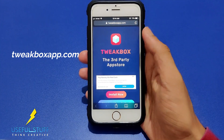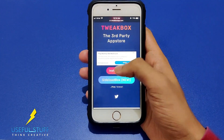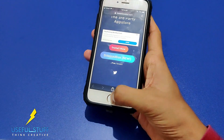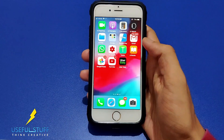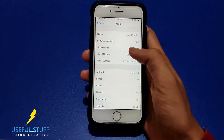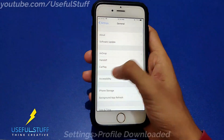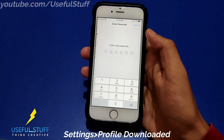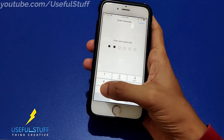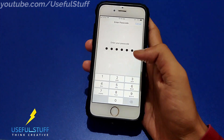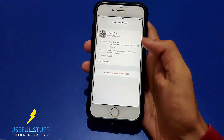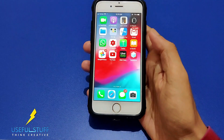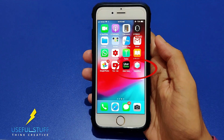First, go to the link I have given in the description. After going to the link, click on 'Install Now' and allow it for the installation. Then go to Settings and you will see a new profile has been downloaded. Press 'Install' and enter your passcode.